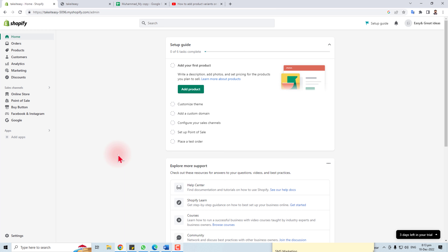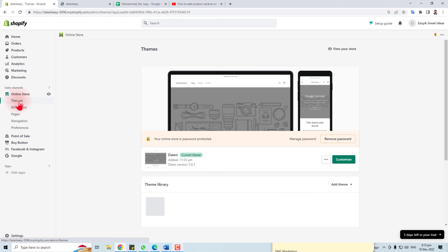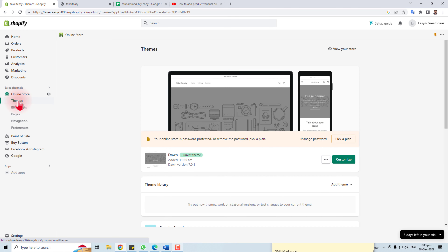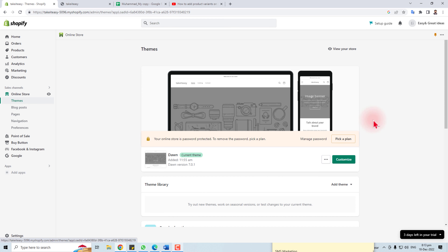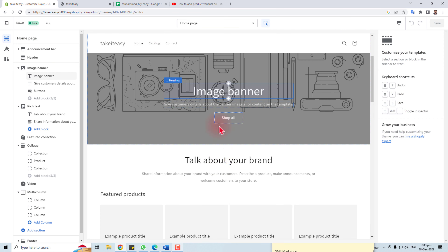First, let's come to the computer screen. Here is our Shopify dashboard and we have to go to Online Store. In Online Store, select the Theme option, and your installed theme will appear here. Click the Customize button.